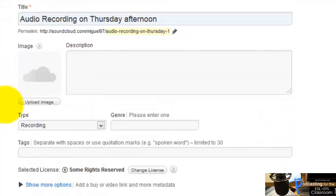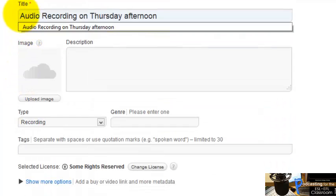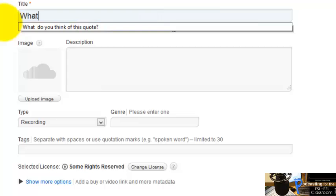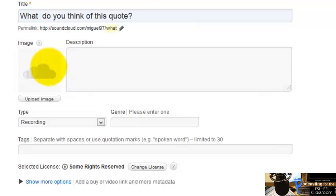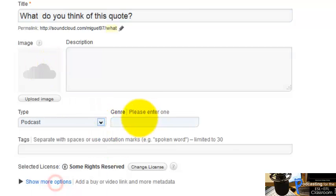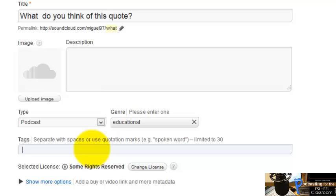While it's being uploaded, I can change the title of the recording. The title is 'What Do You Think of This Quote?' You can upload an image here — for example, Abraham Lincoln. You can add a description here, choose the category 'Podcast,' and type 'educational' if you want.